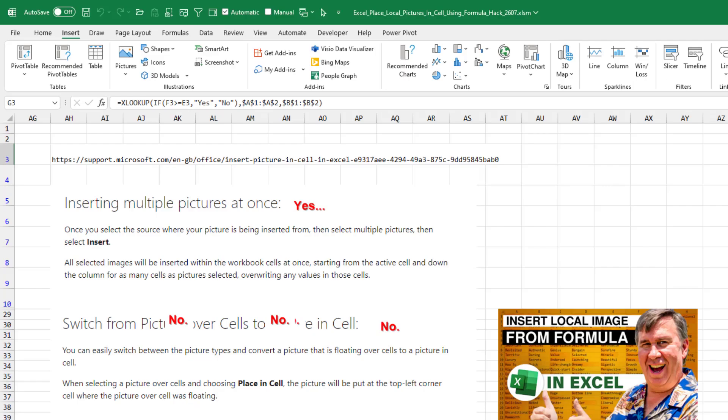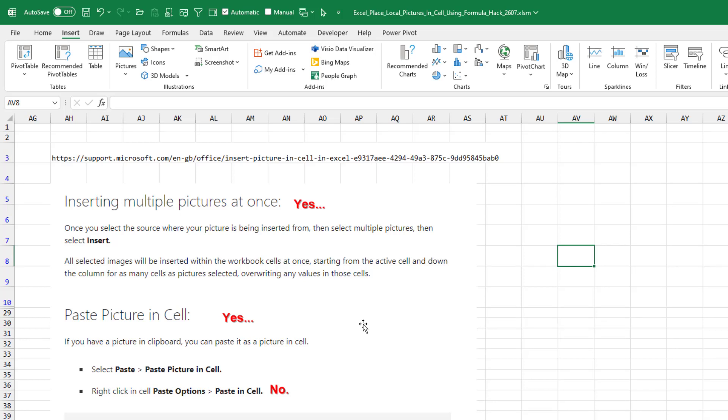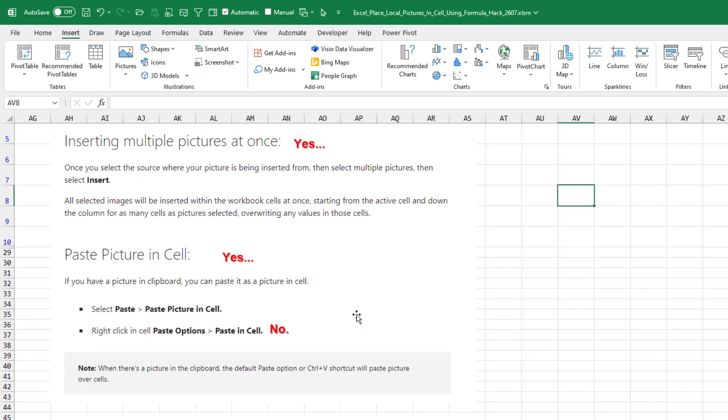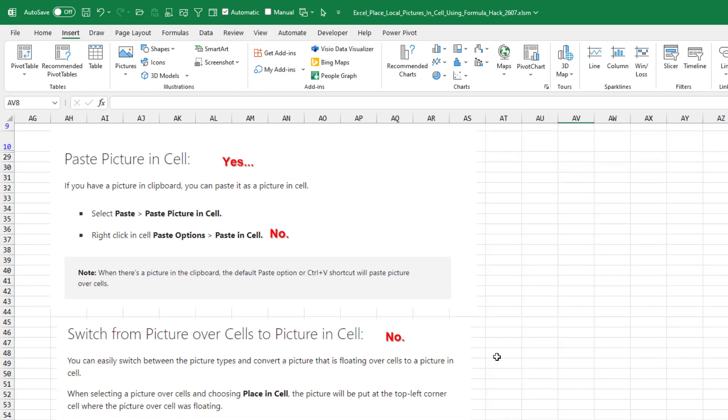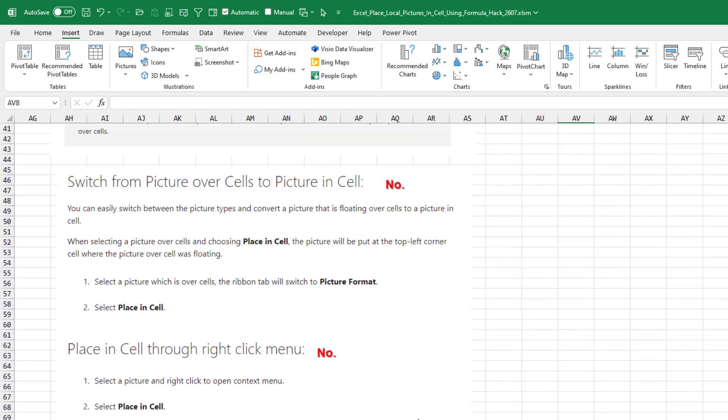So we have to wonder with this new feature, where is it going to end up? I mean, right now it's just in the insiders beta. When I go and look at the help topic, it's funny, they've written a lot of things. And some of them are currently working, like insert multiple pictures at once. And you can paste a picture, but not the way that they suggest here. And switching from a picture over cells to picture in cell, none of this is working yet.